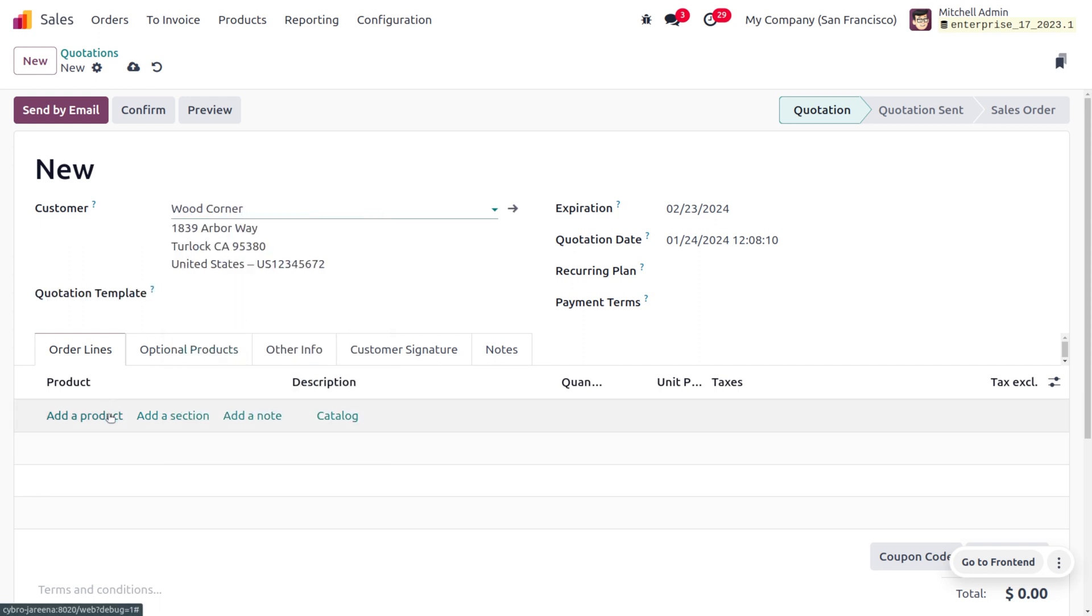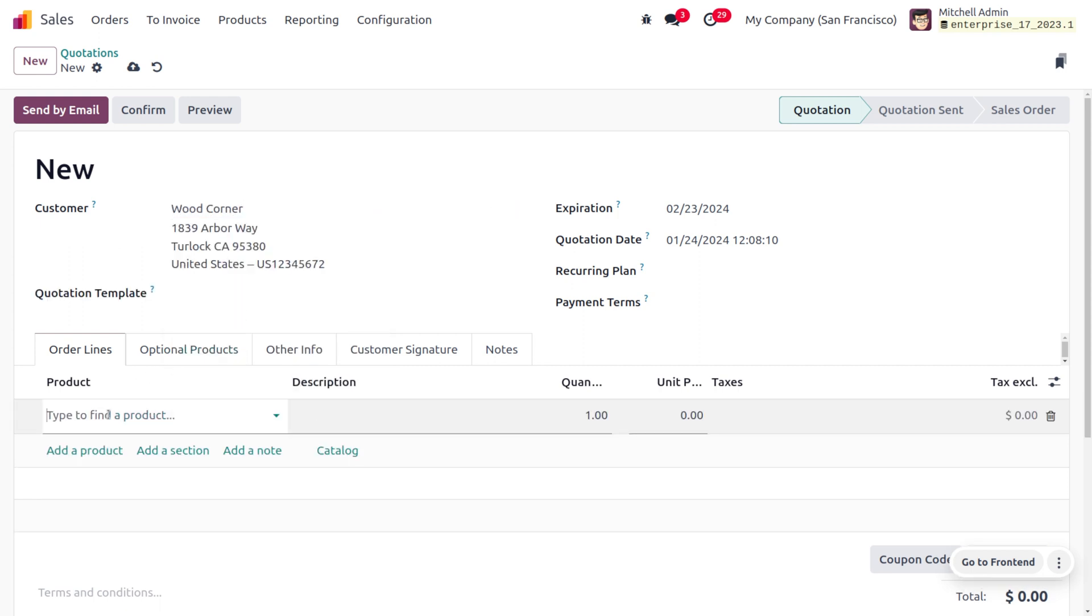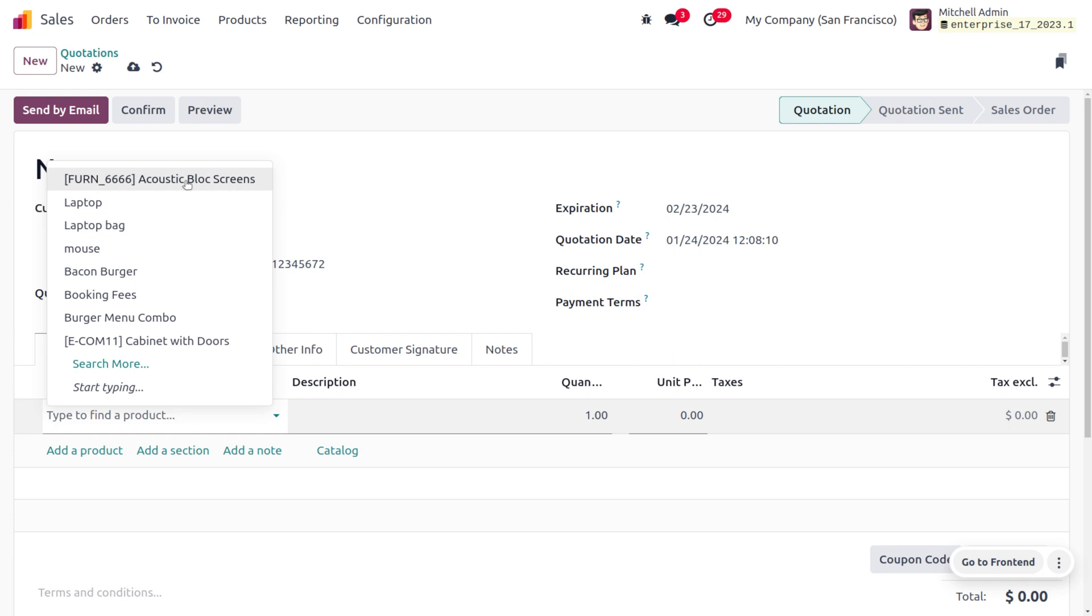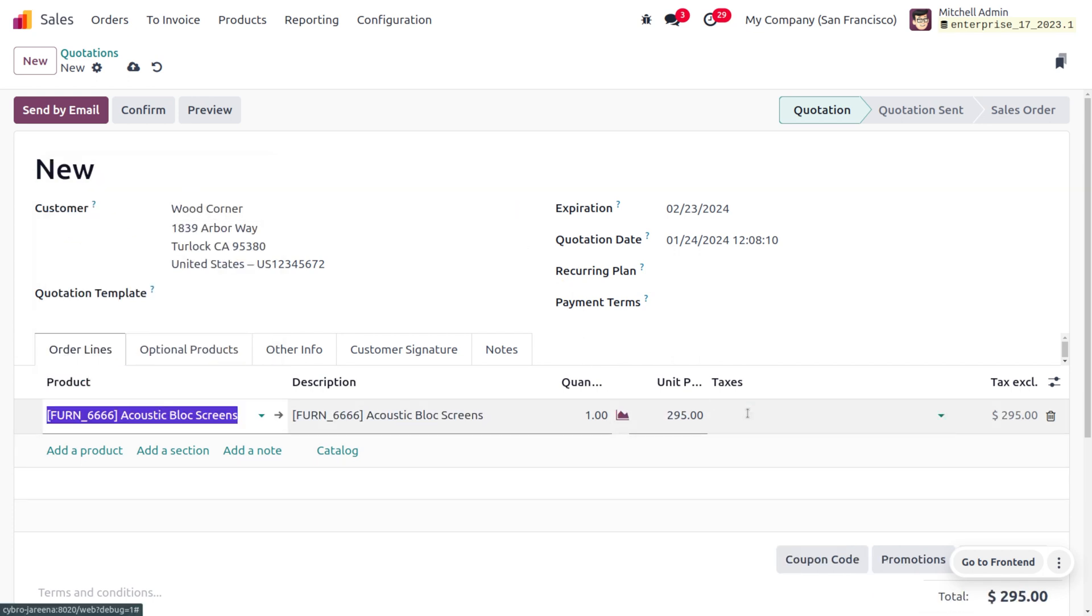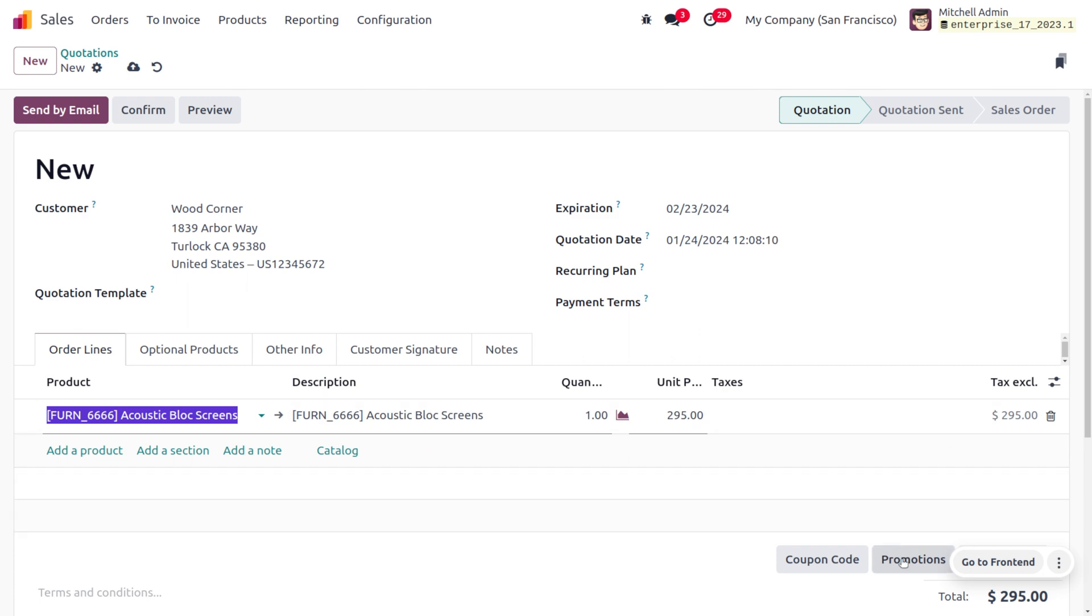Choose a customer as Wood Corner. For the product, select Acoustic Blocks Free. You can find the price of the product is $295. Let me remove the taxes here. This is above $50, so as per the conditional rule we know we can apply the promotion if the cost of the product is minimum $50 or above.